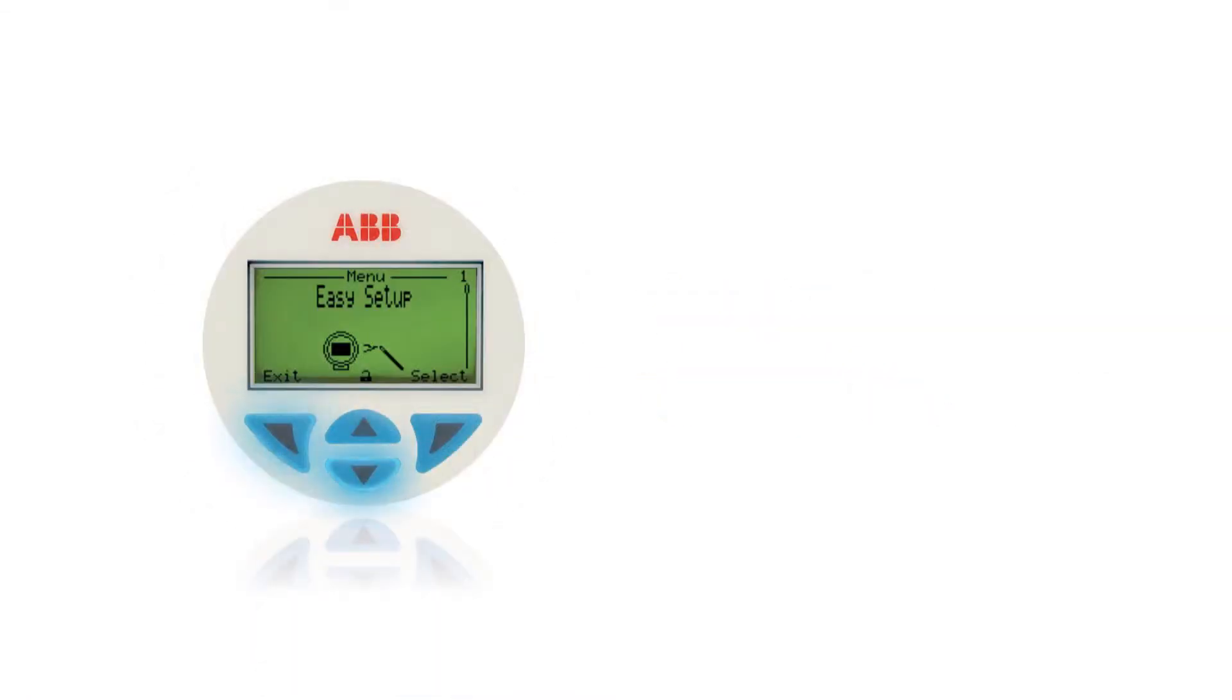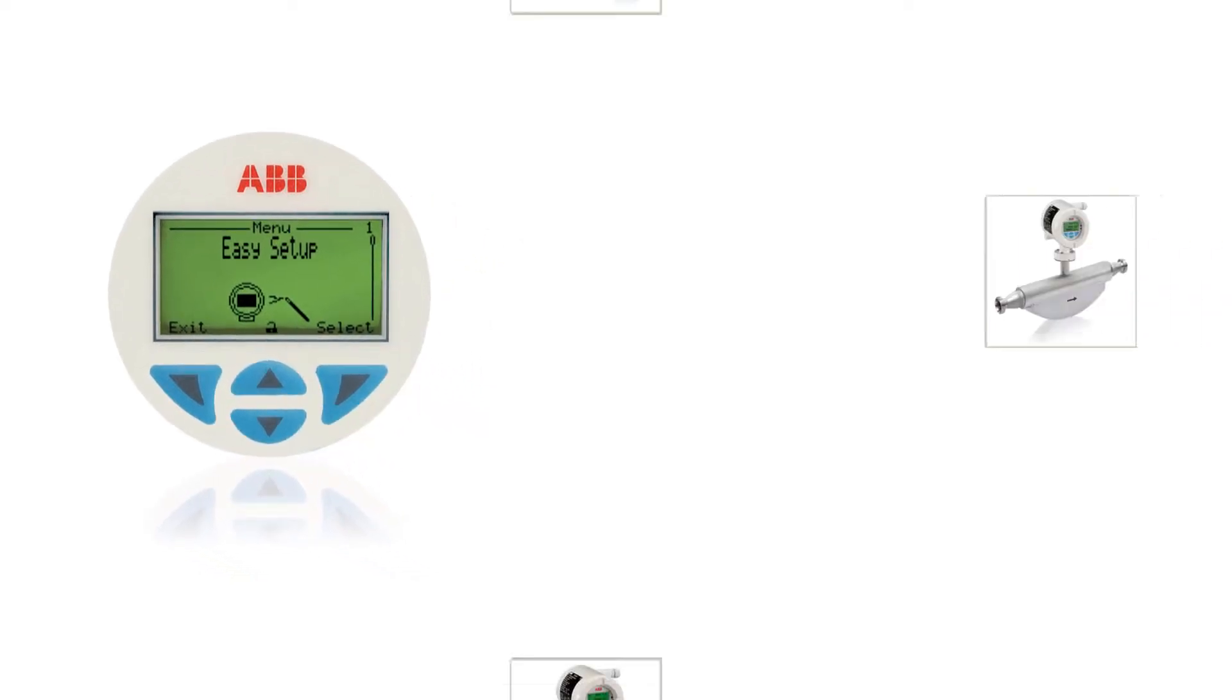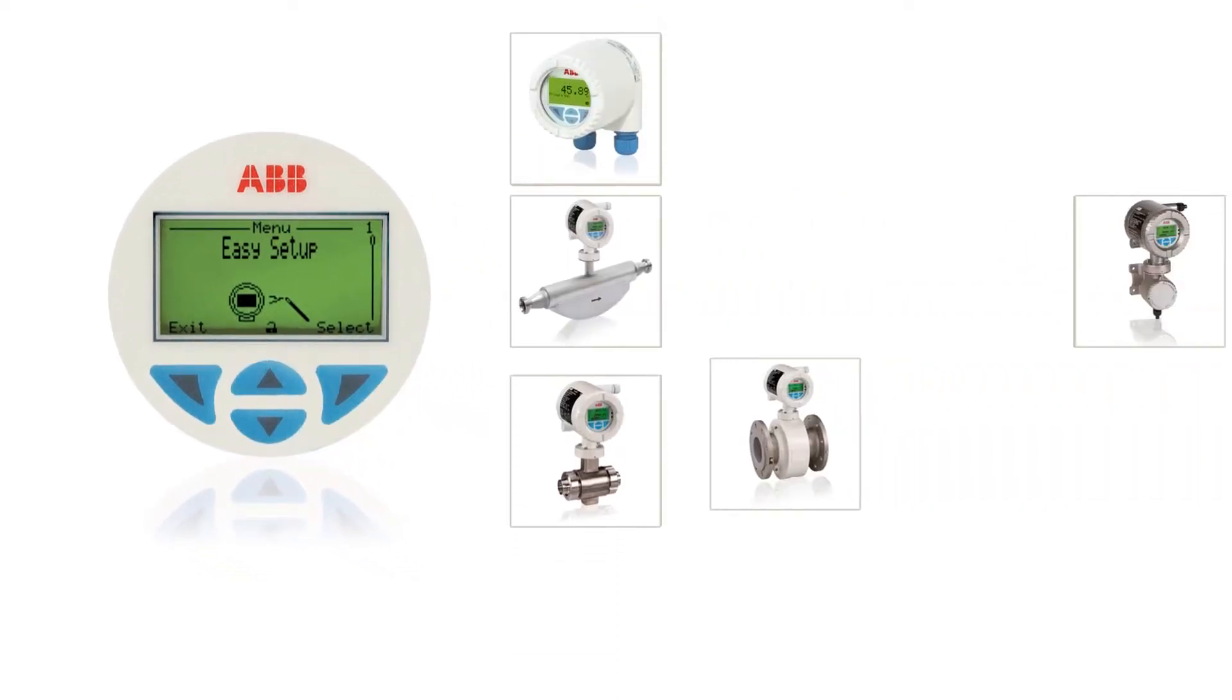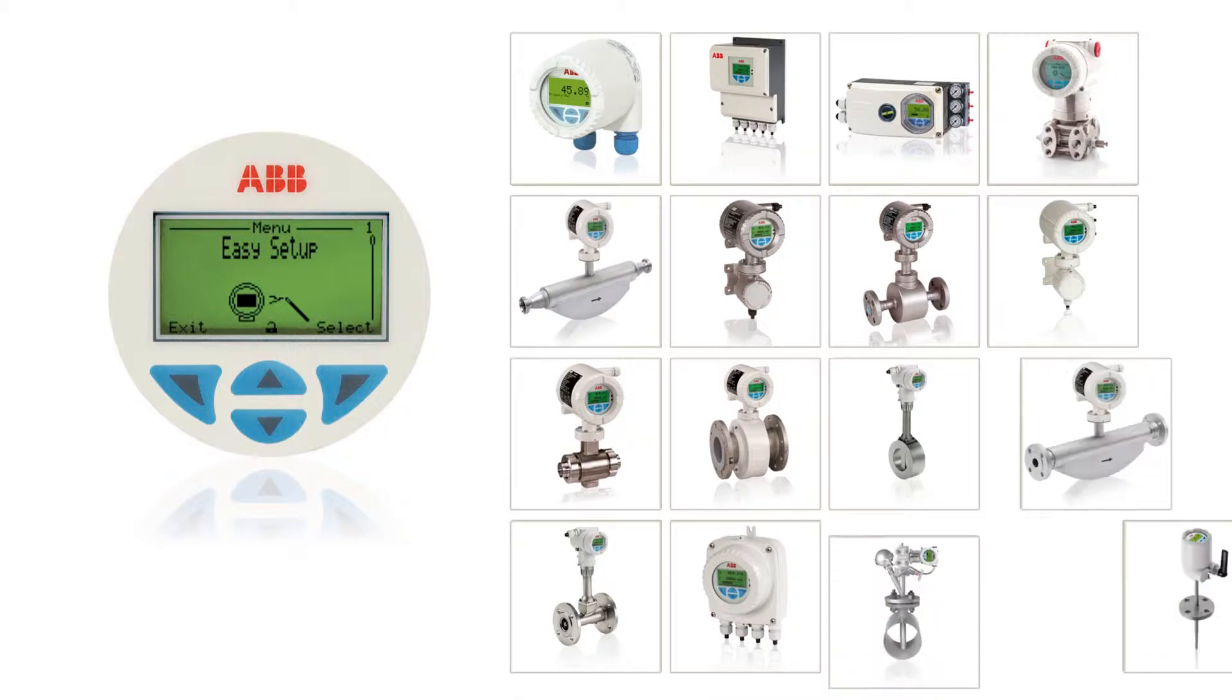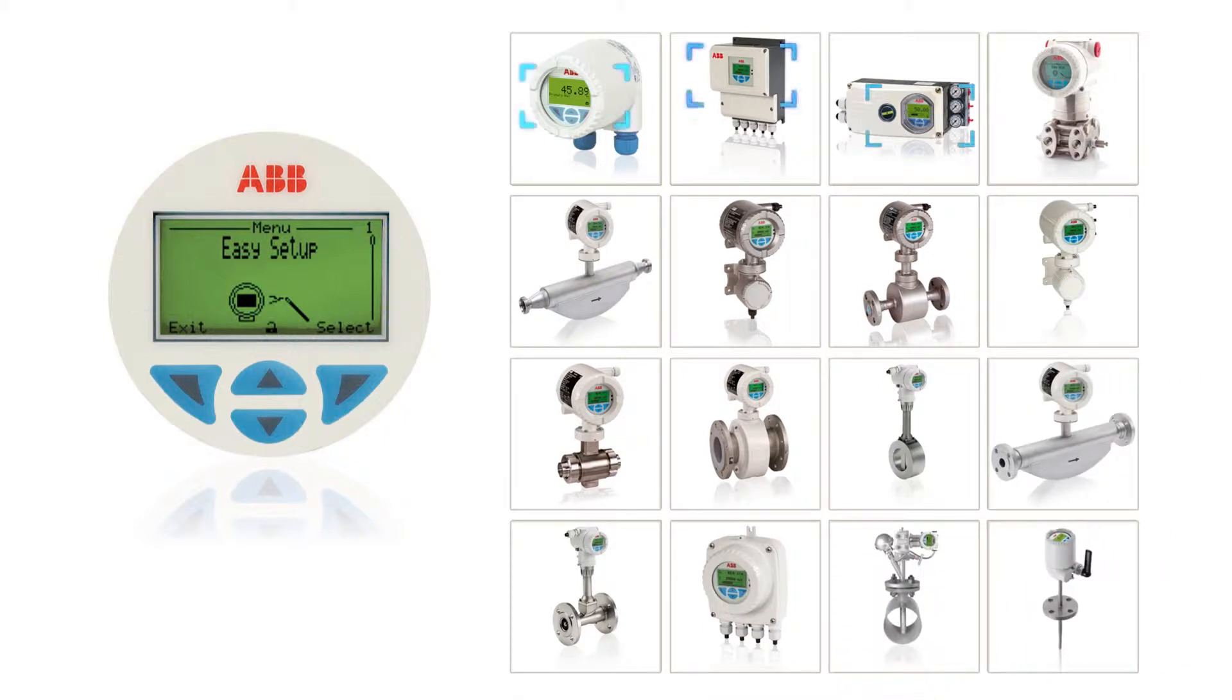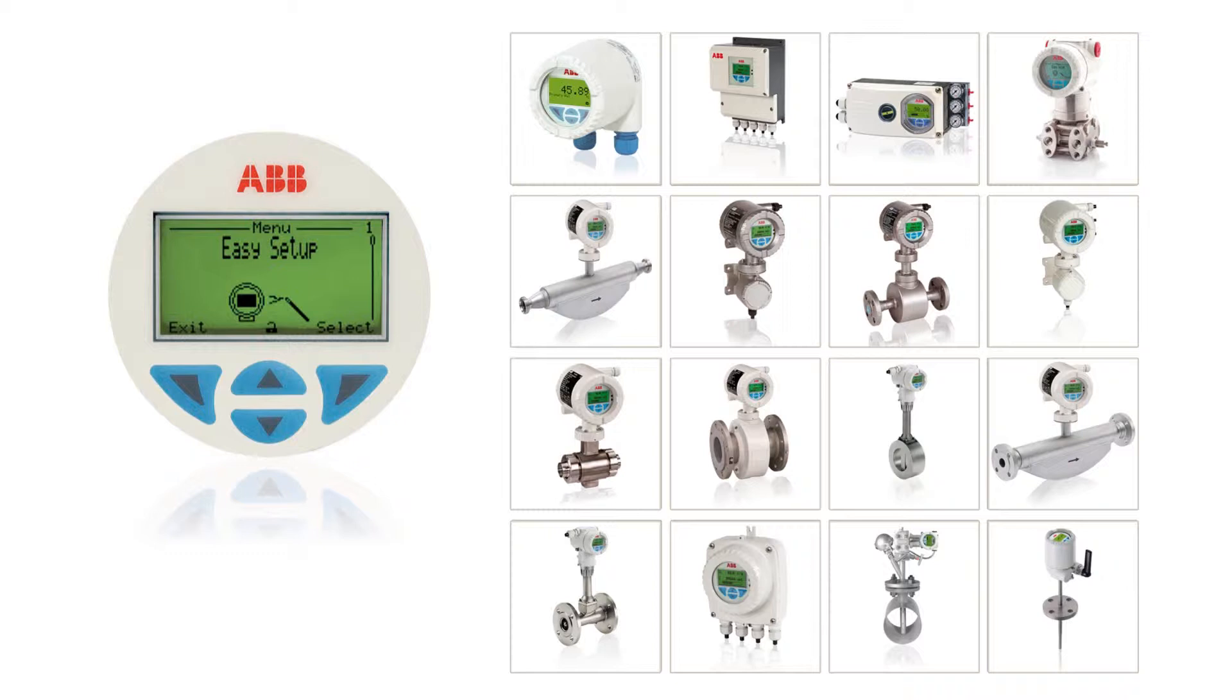ABB's Common Measurement Products operating concept enables easy, quick and safe commissioning, as well as reliable operation of flow, pressure, temperature or density measurement.